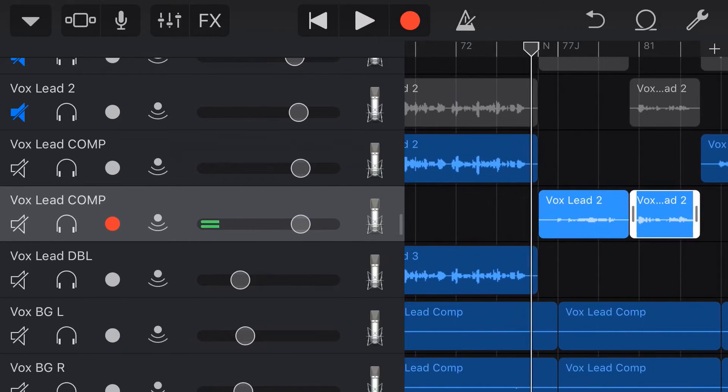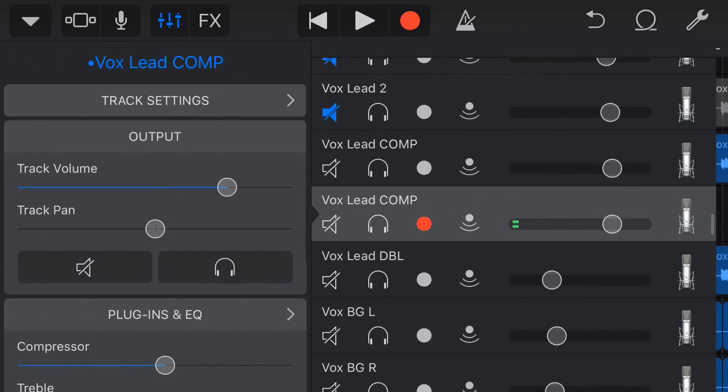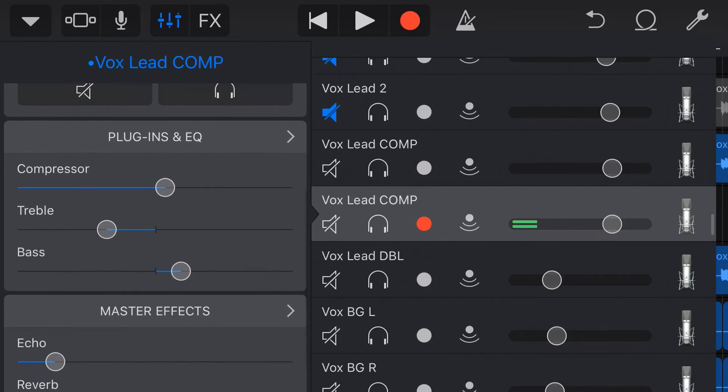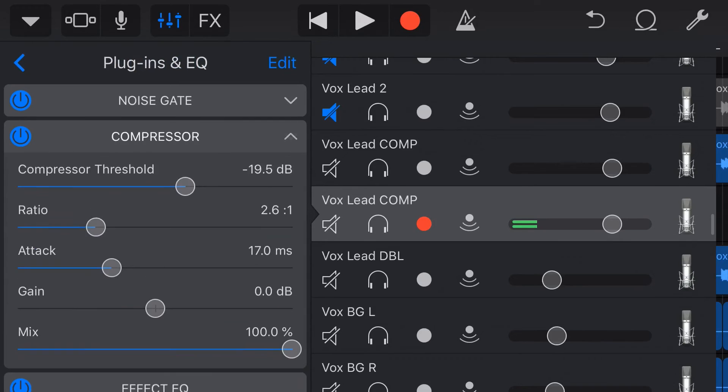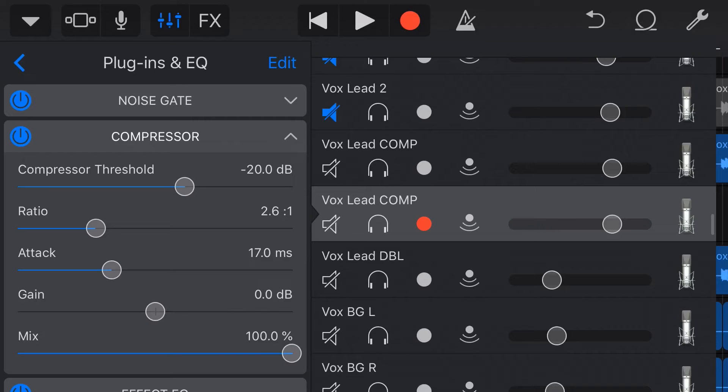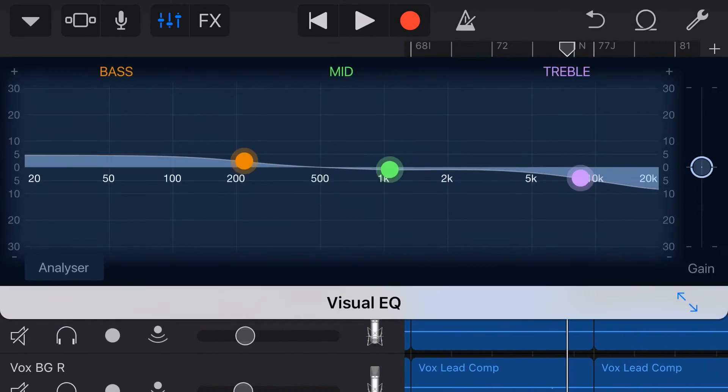But now, and you're probably ahead of me on this one, all we need to do is adjust our effects here and our plugins on this second track. So if we come in here to plugins and EQ, we can do whatever we want here. So what I'm going to do is I'm going to change the threshold of this one a little bit to bring it a little bit louder in the mix. And then we're going to come down to my visual EQ.